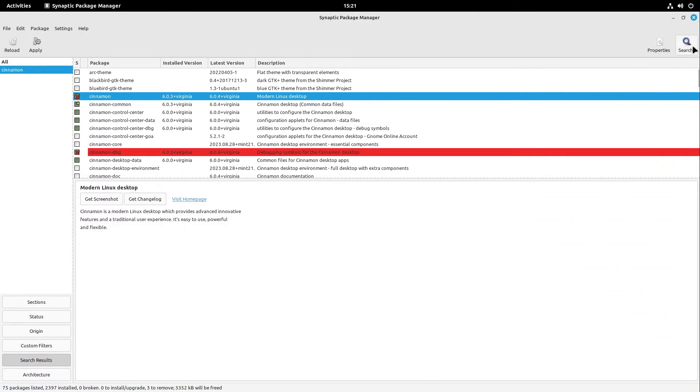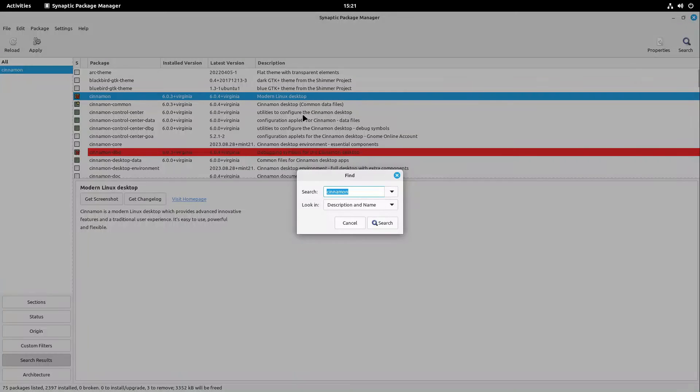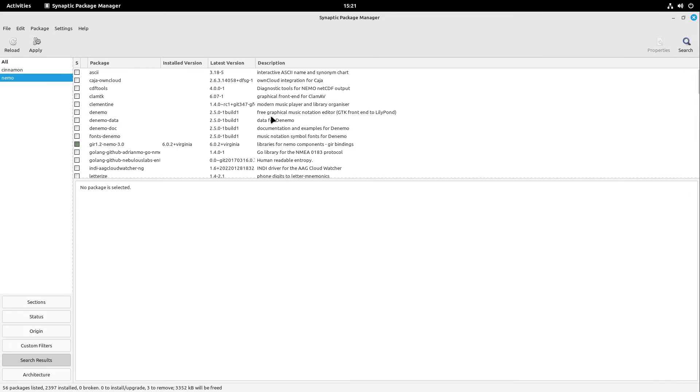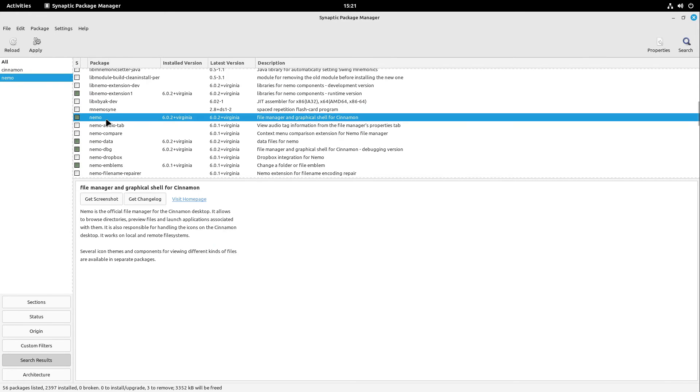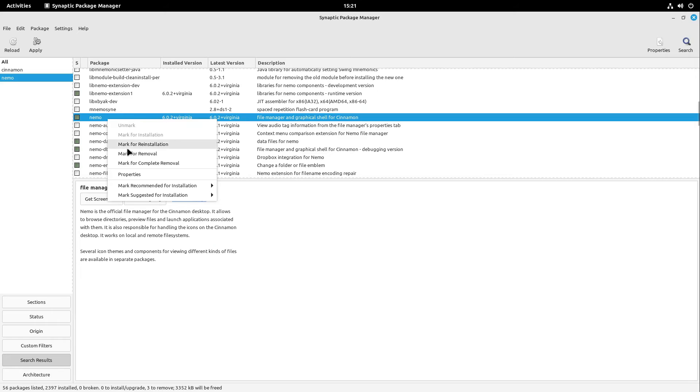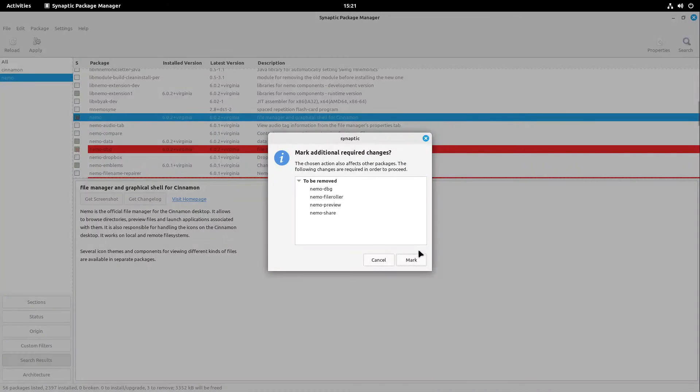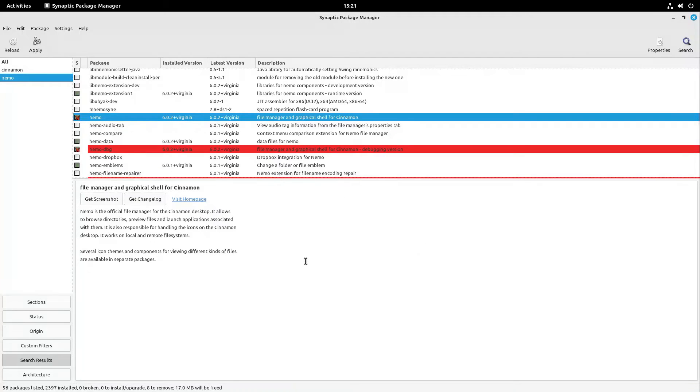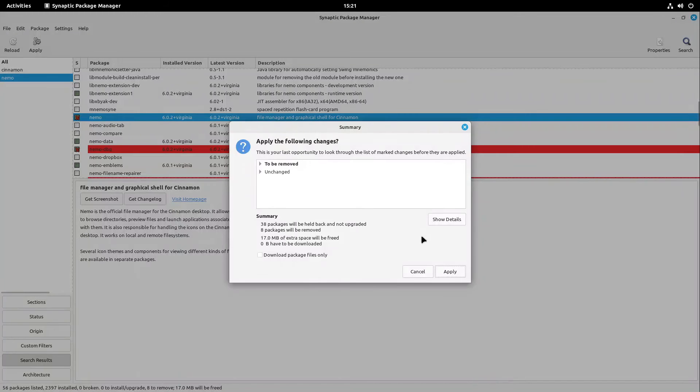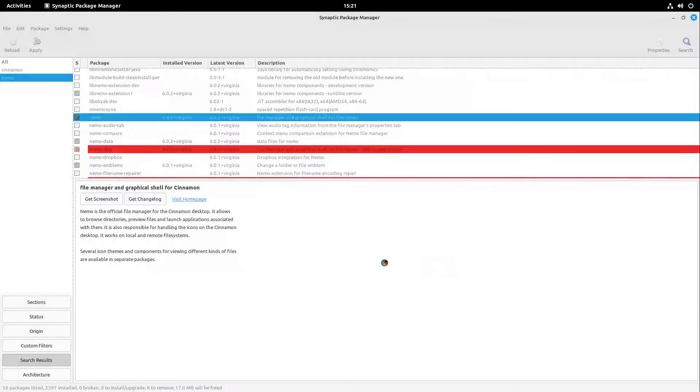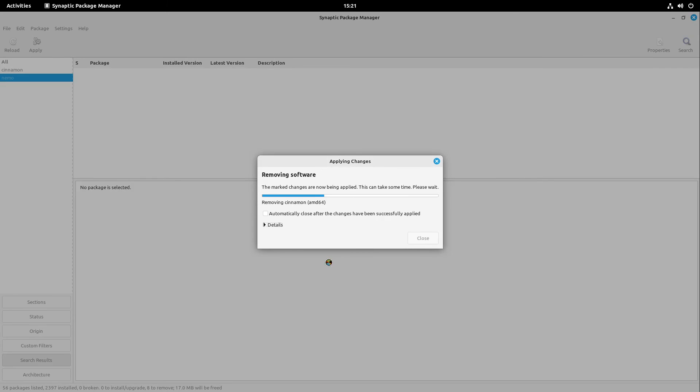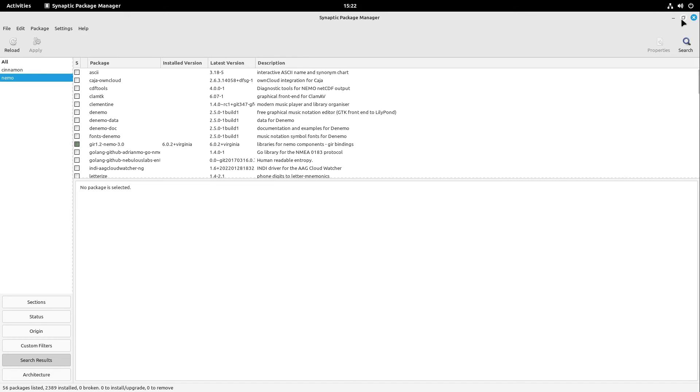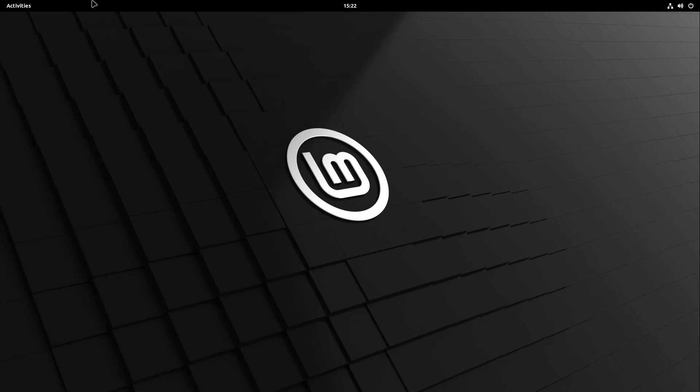Also, I select search here and search for Nemo. This is the file manager of Cinnamon. Here we have it. Nemo. I select mark for removal and also select mark here. Perfect. Now I select apply in the end. That takes a second. This is looking good. Now I can close Synaptic Package Manager.